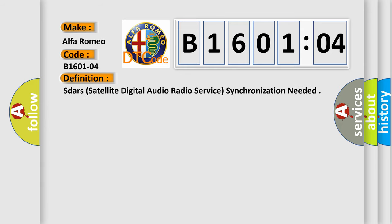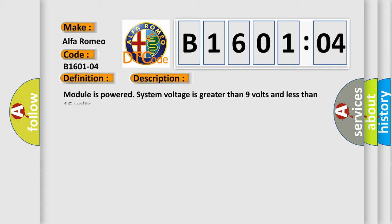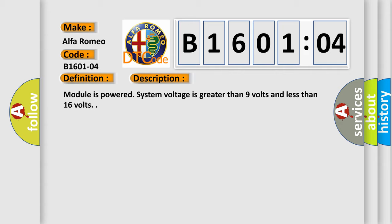The basic definition is SDAR - Satellite Digital Audio Radio Service Synchronization Needed. And now this is a short description of this DTC code.